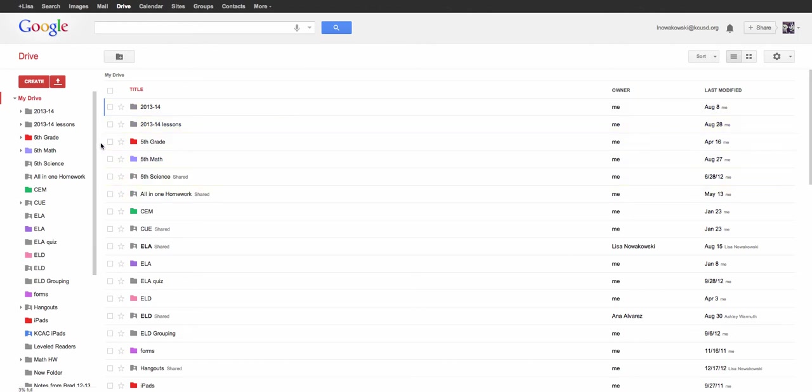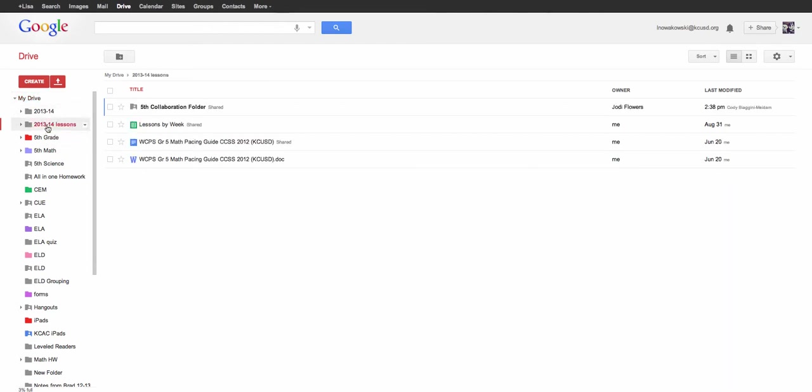Quite a few, but it helps me to stay organized. So for our collaborations, I have to go into my 2013-14 lessons, and in there you can see my fifth grade collaboration folder, which is shared with me.